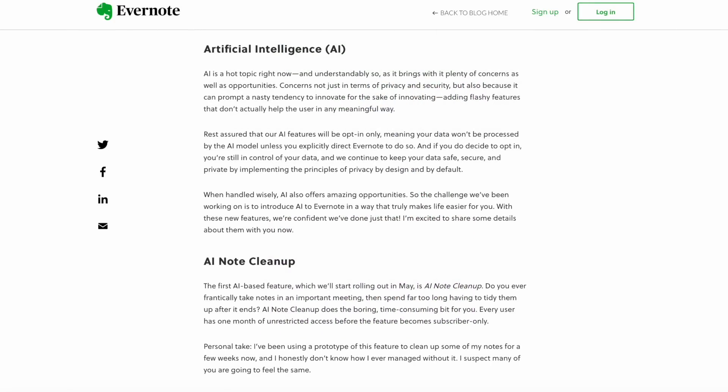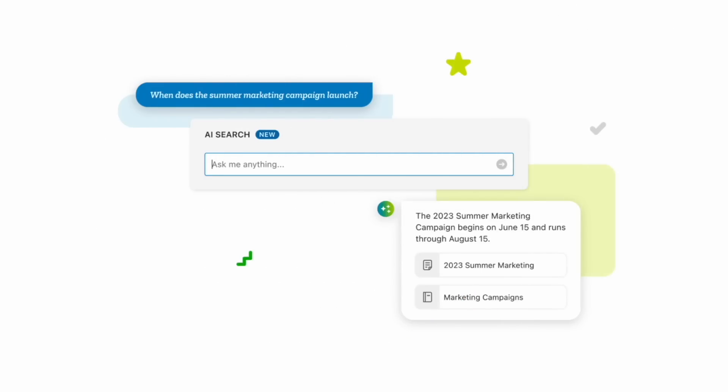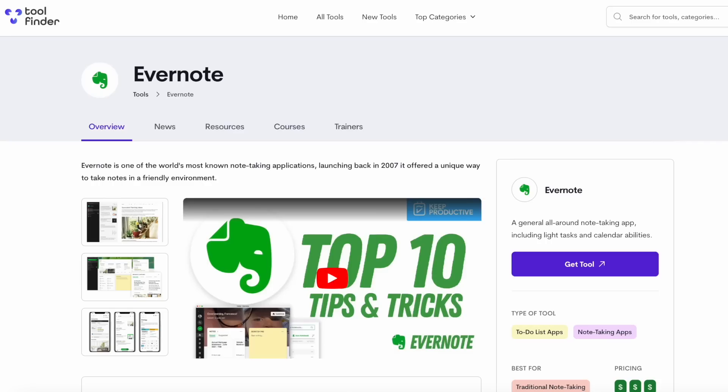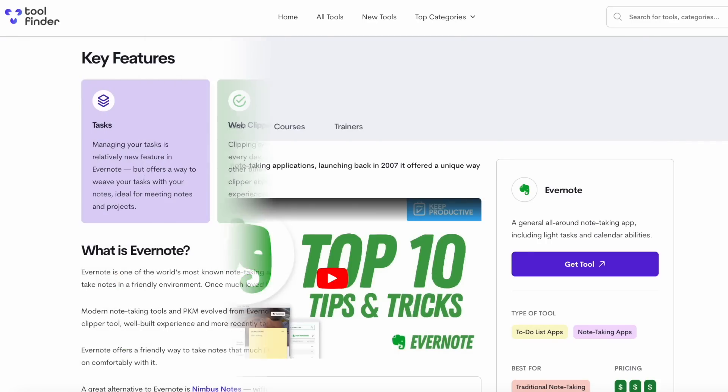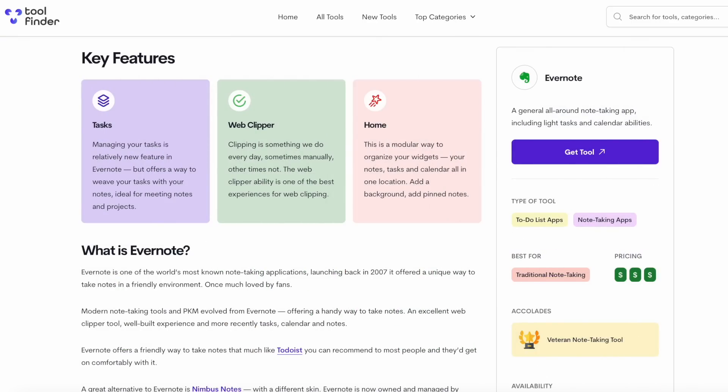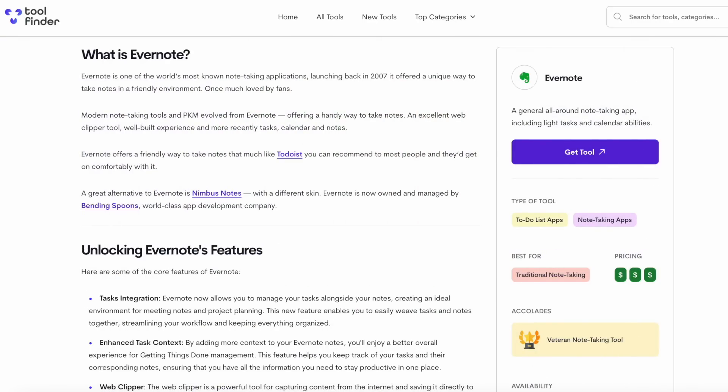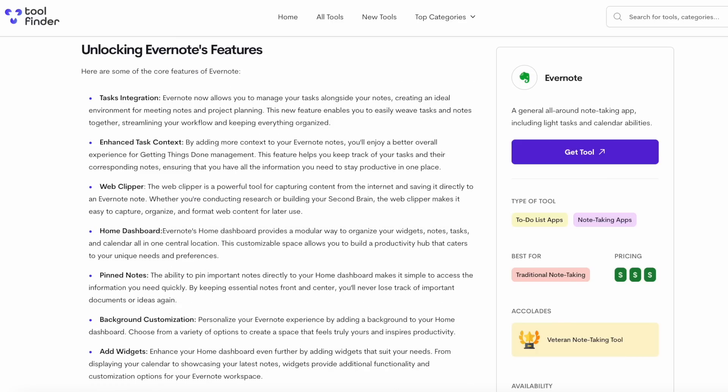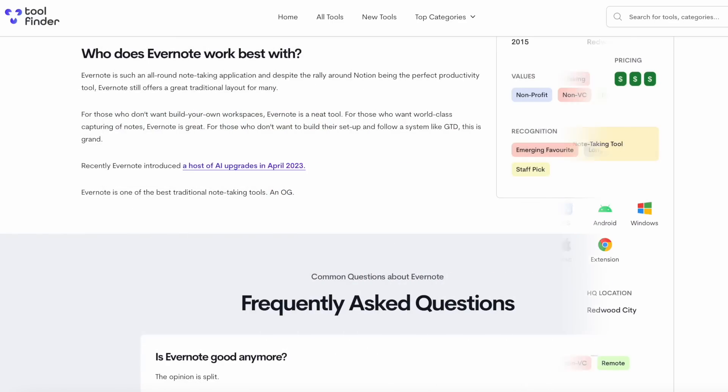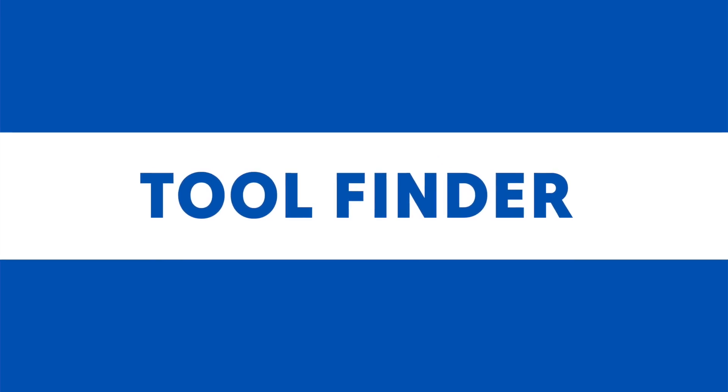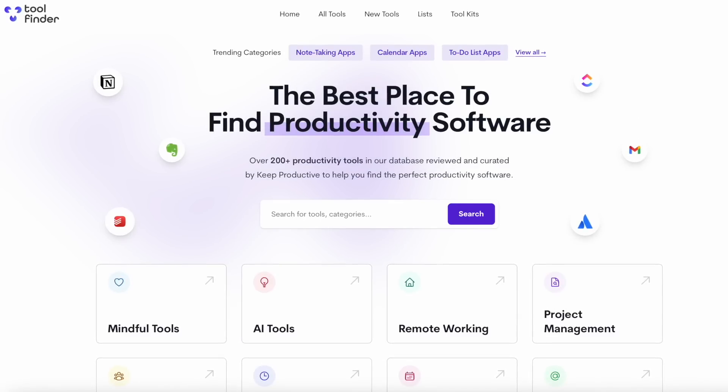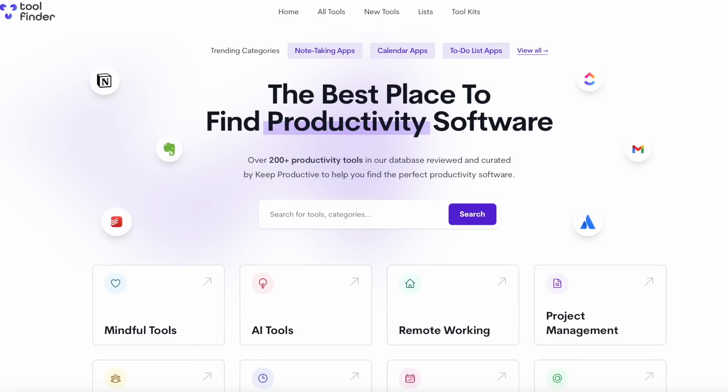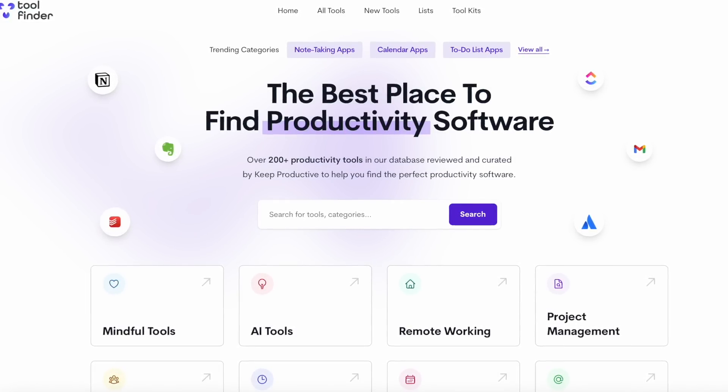This video will have all the timestamps below, but if you want to really dig deeper into this Evernote journey, we've actually been able to secure a text interview with them which you can find linked below exclusively over on Tool Finder. If by the end of this video you're stressed out and want some alternatives to Evernote, there will be Tool Finder to help you find alternative note-taking apps.